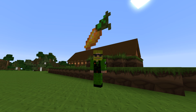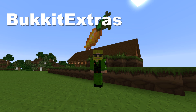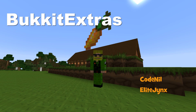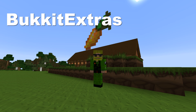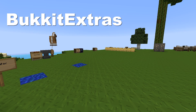Hello everybody. I'm here to show you this plugin called Bucket Extras, developed by CodeNeil and Elite Jinx. This can be added to your normal Bucket server and it adds loads of really fun and useful features. These features I'll be going through right now, so let's make a start.